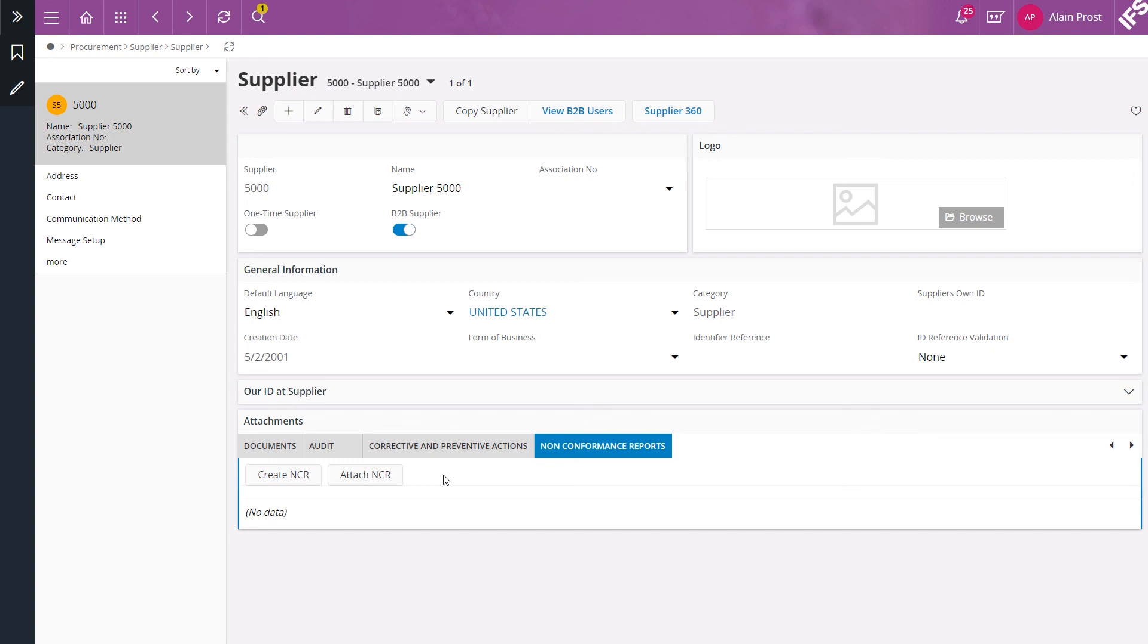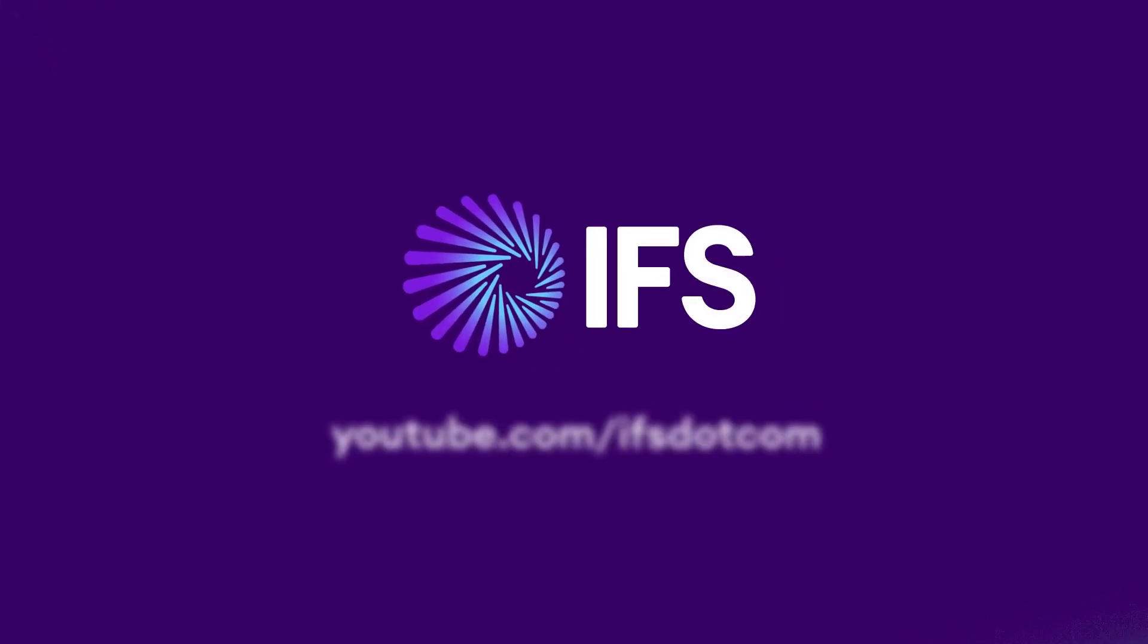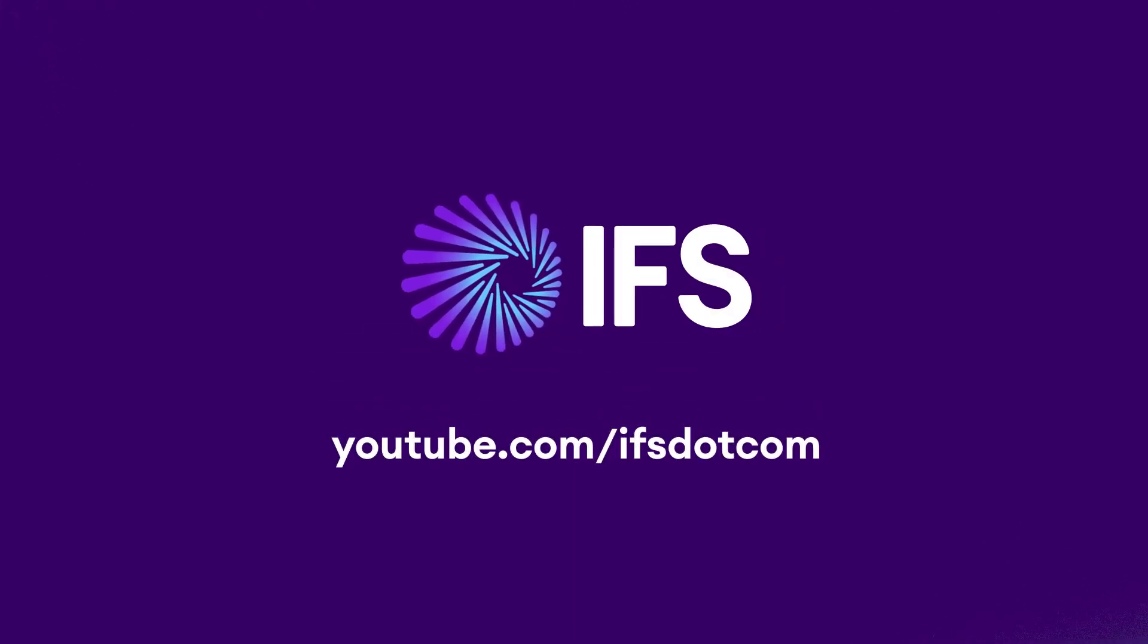And this concludes the video on how to create and connect a non-conformance report to any page in IFS applications. Thank you for watching and please subscribe to our IFS YouTube channel.